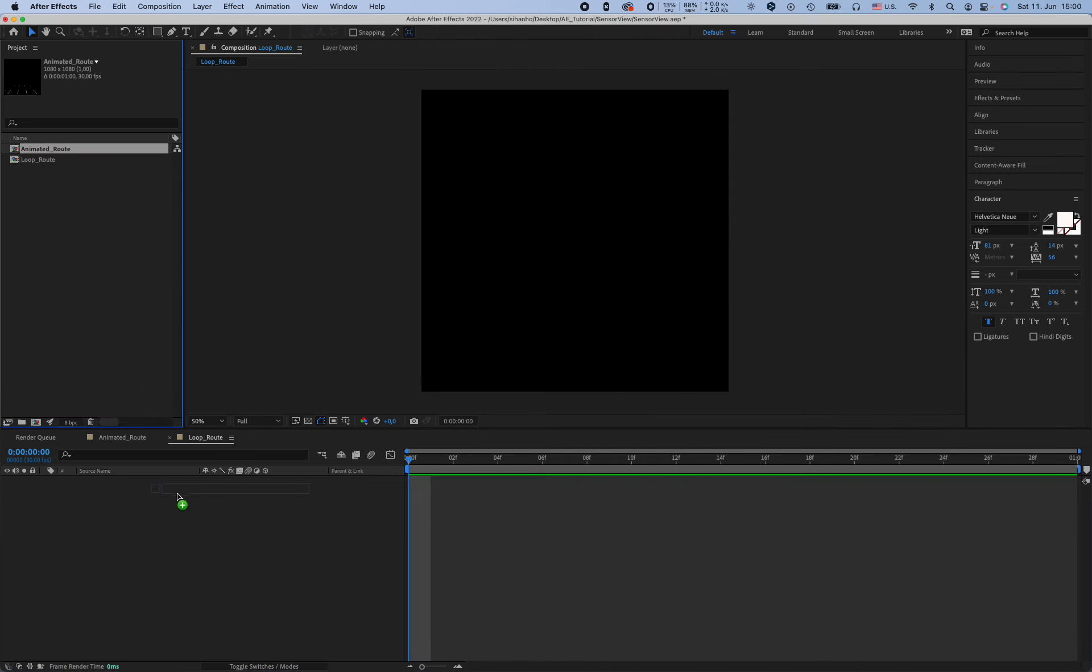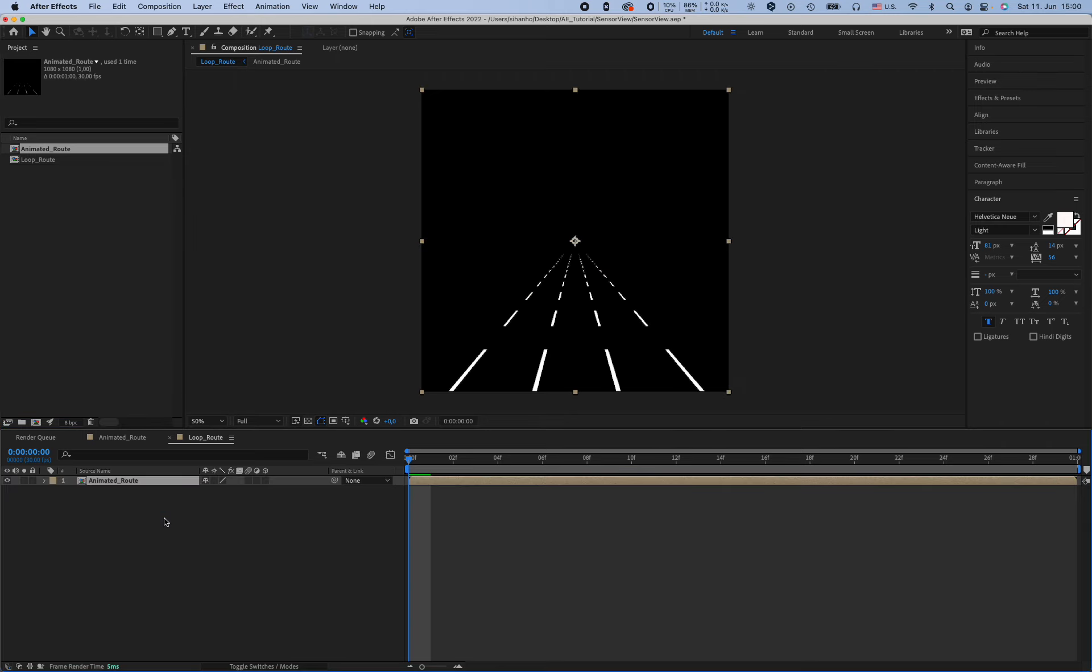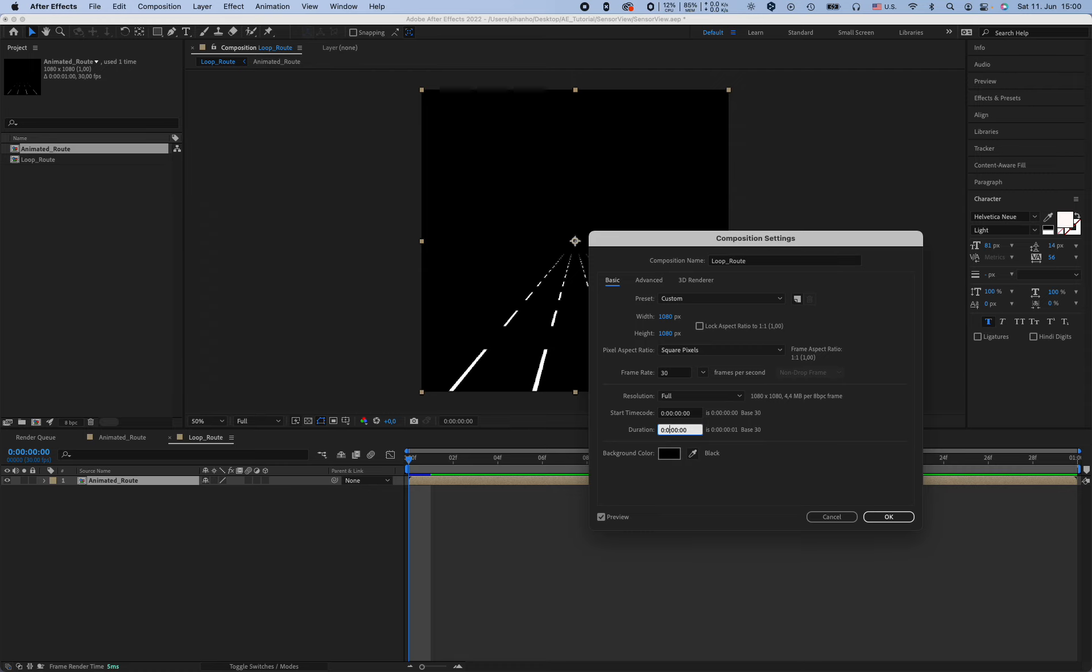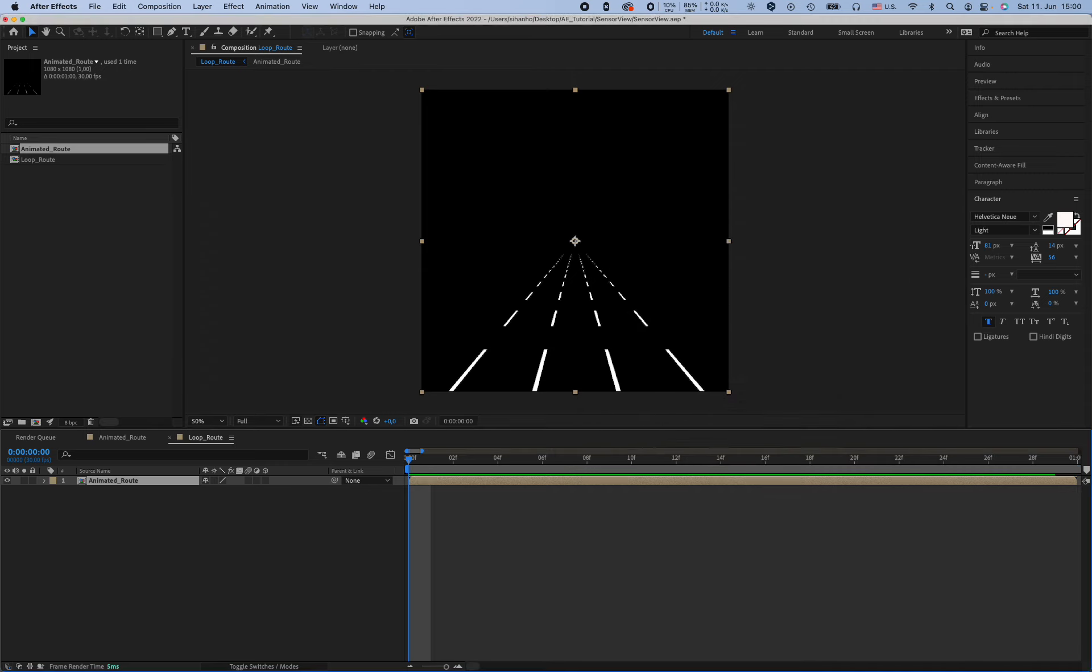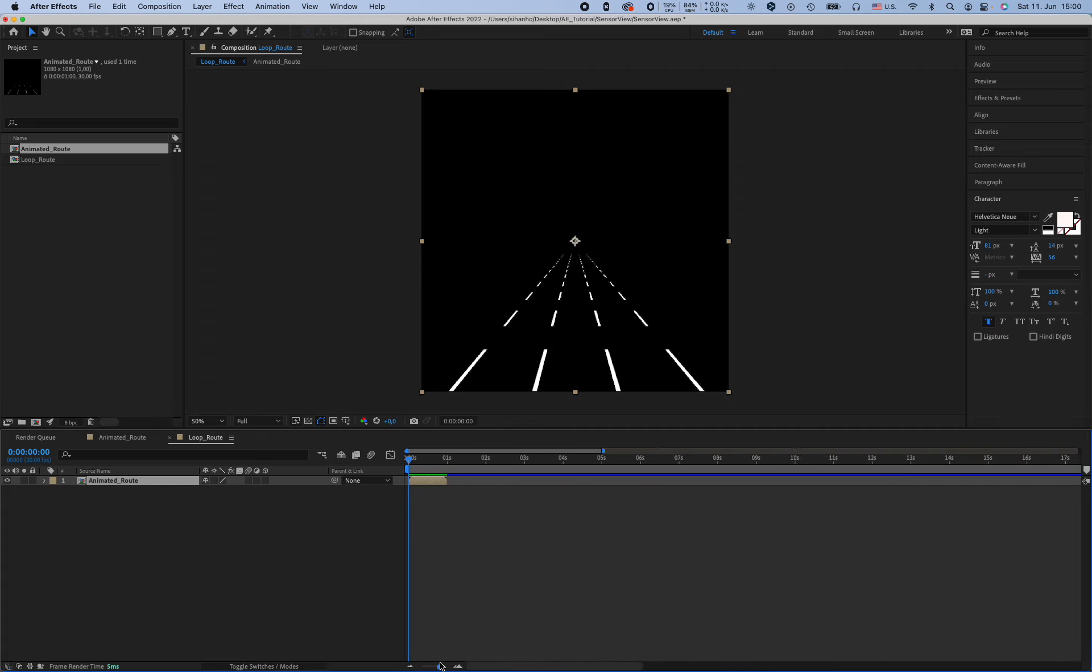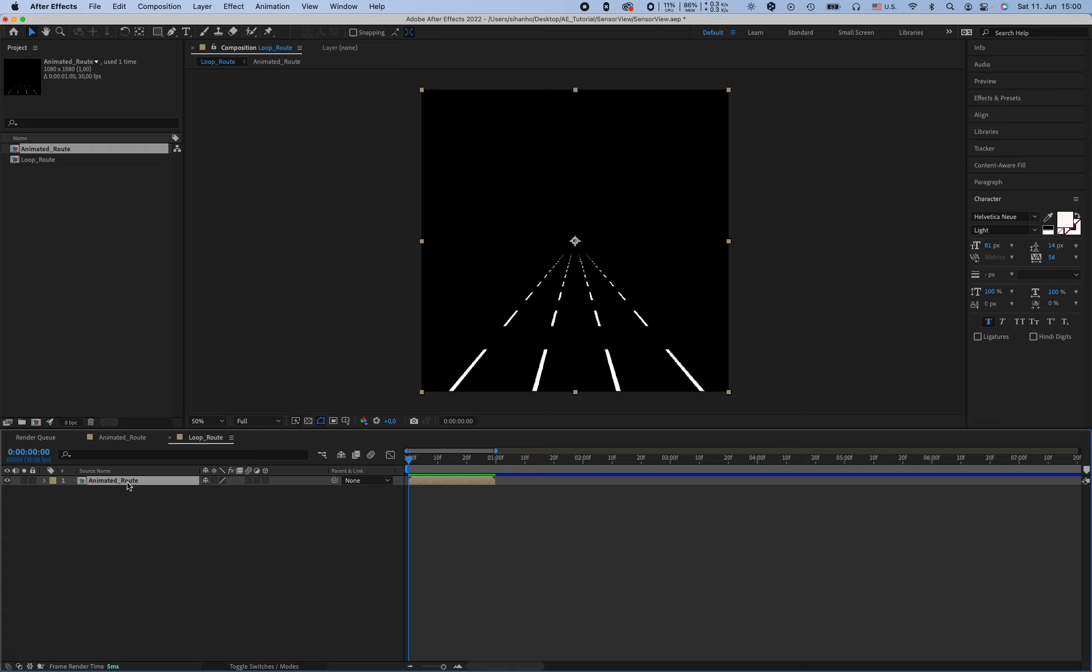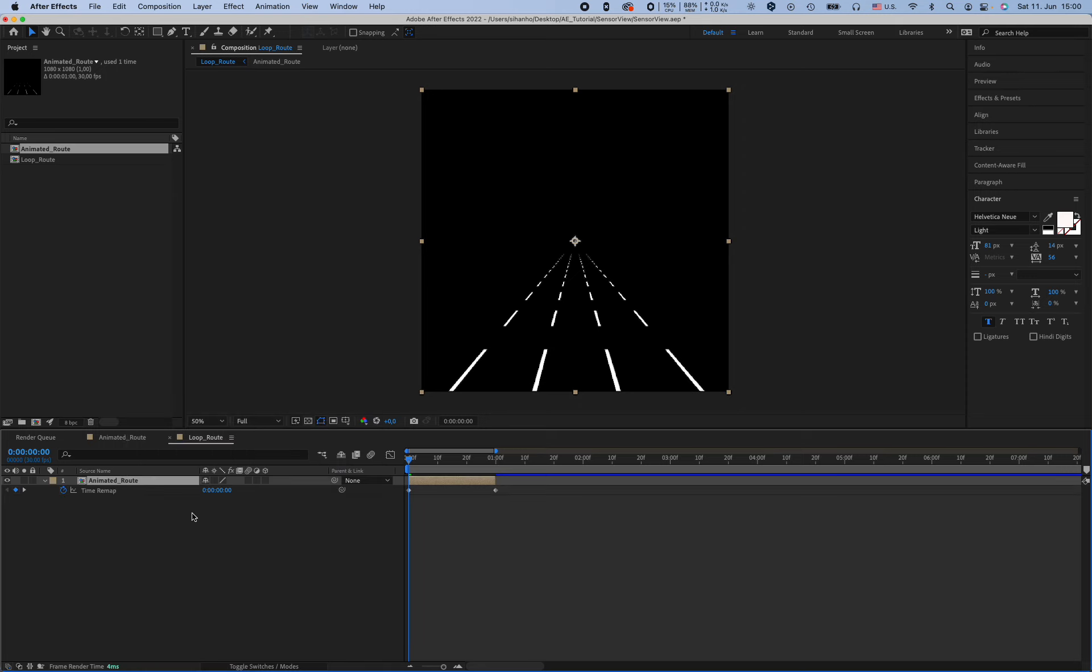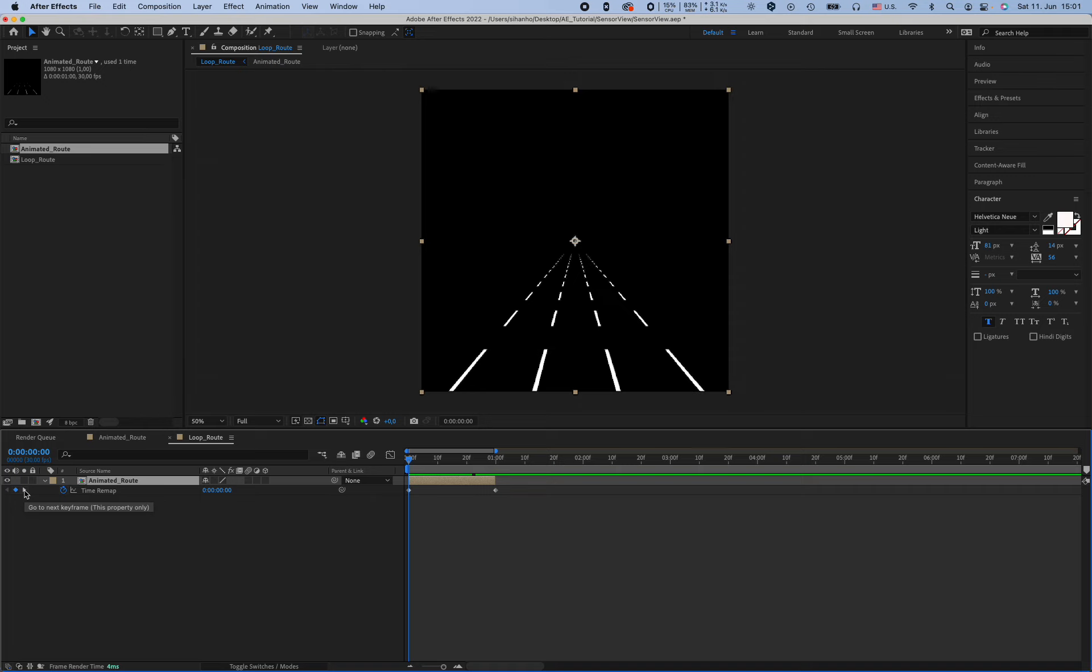And make a new composition, and this composition has also the same width and height, and we name it looped. So just drag animated root into the loop root composition, and the loop compositions should be longer. So let's see if we can do it. We can click right click on the layer and go to the time and then import the time remapping.